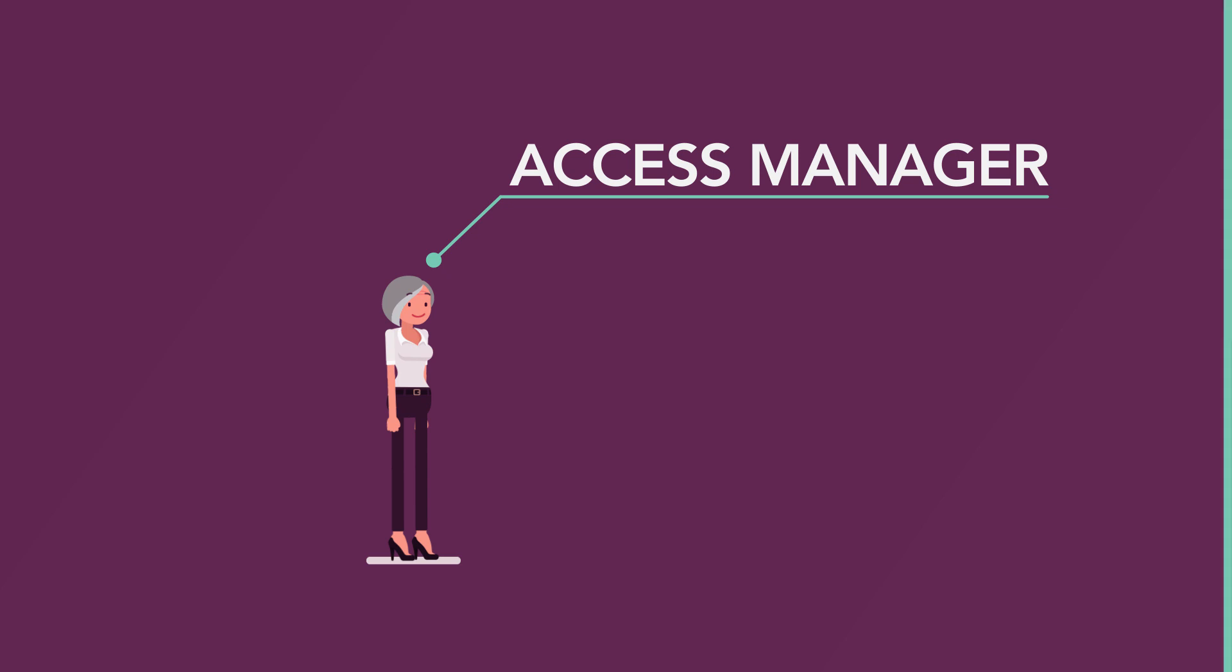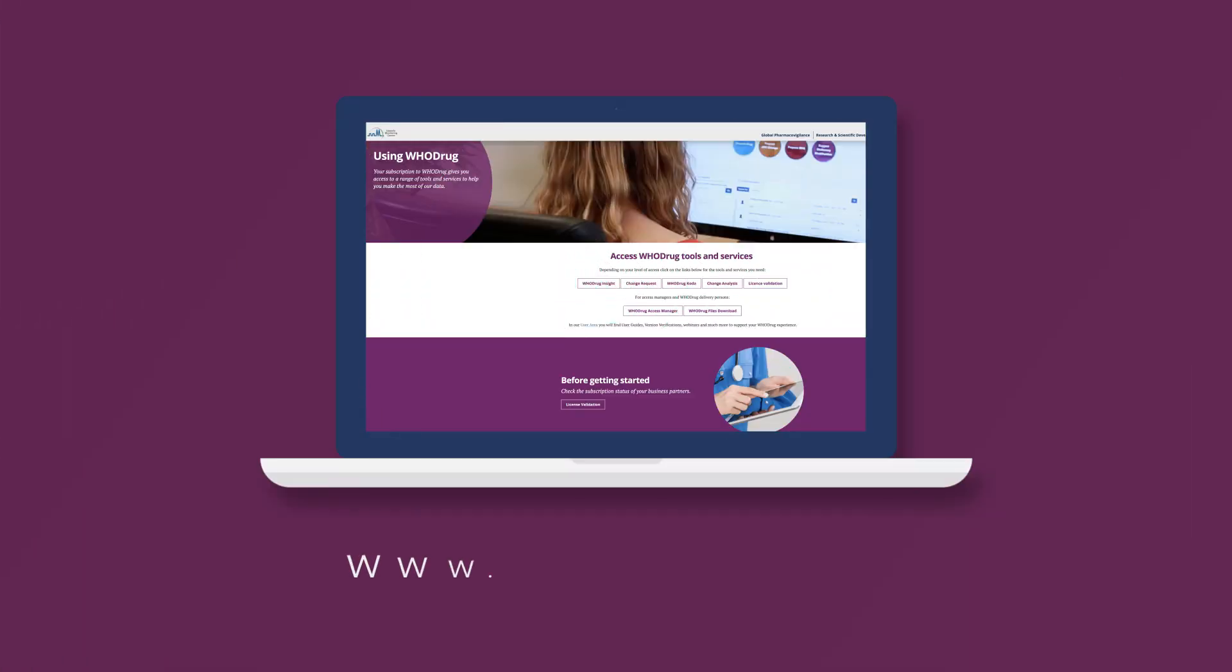The WhoDrag Access Manager app is accessible from the UMC website. If you are an access manager at your company, simply use your UMC account information to log in at no additional cost.